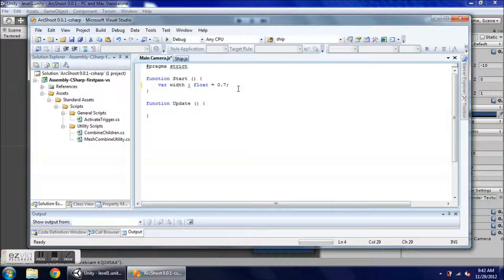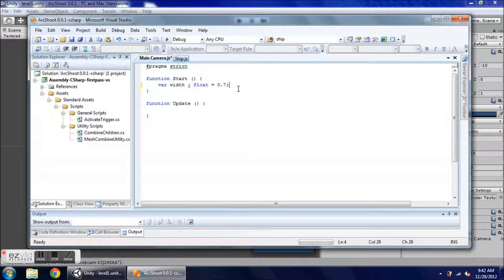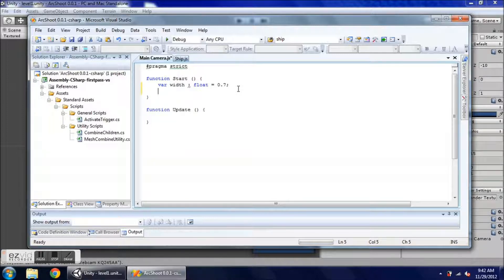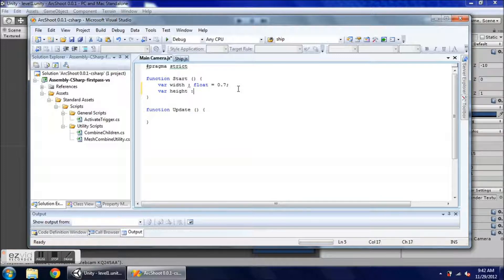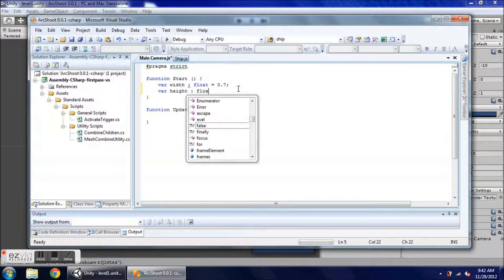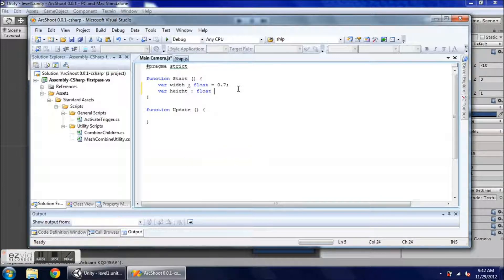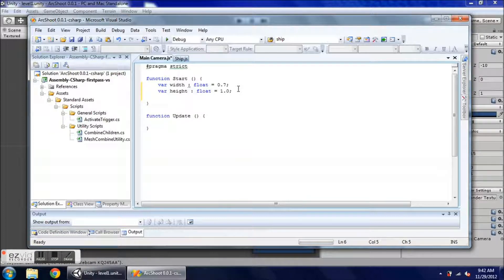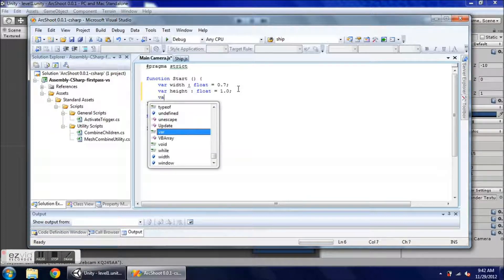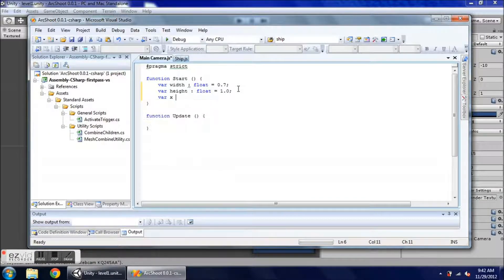Okay, let's continue with this main camera script. I have my width variable, it's going to be 0.7, that's 70% of the screen size. I also want a height, and for now I'm just going to leave it the full height of the screen.